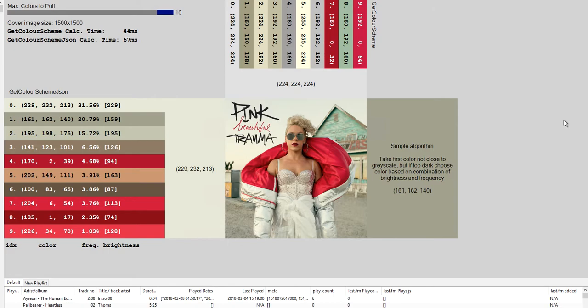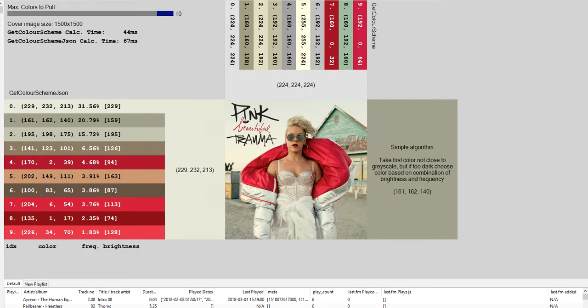What get color scheme JSON does is it returns a JSON array of colors and their frequencies in the image. It uses the k-means clustering algorithm to do this. Explaining that is a little beyond the scope of this video.